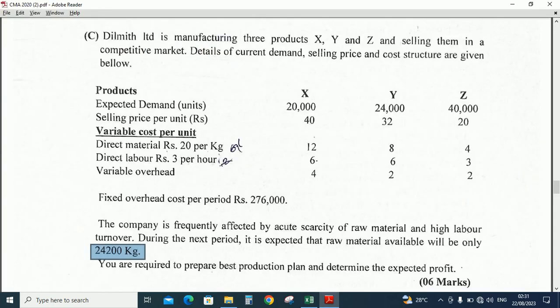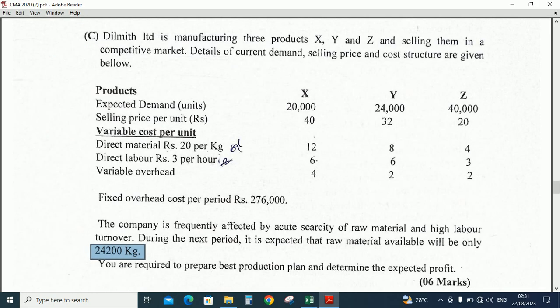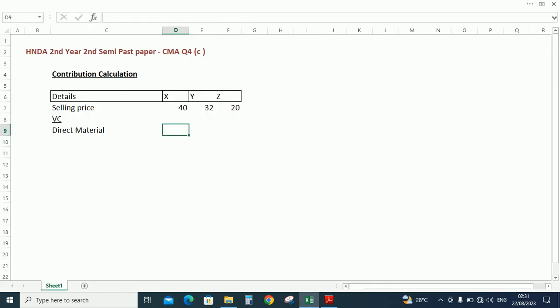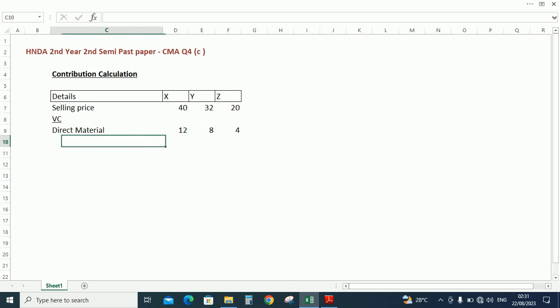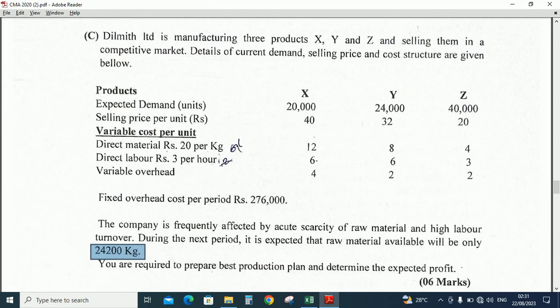Variable cost - first variable cost, direct material: for X Rs. 12, for Y Rs. 8, for Z Rs. 4.